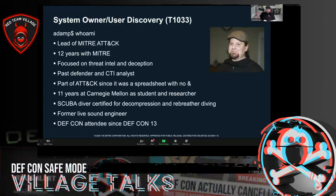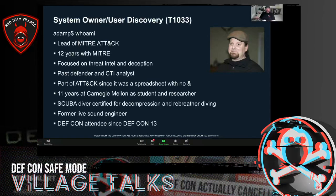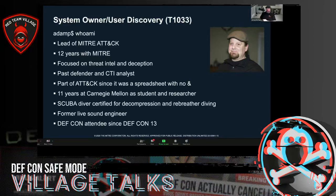I've been a part of ATT&CK since there was just a spreadsheet — ATT&CK originally was an Excel spreadsheet — and I helped gather a lot of the intelligence we used to create it. Before MITRE, I was at Carnegie Mellon for 11 years. I'm also a scuba diver certified for technical diving — decompression and rebreather diving — and I've spent time as a professional live sound engineer. This is my first DEF CON from home, like all the rest of you.